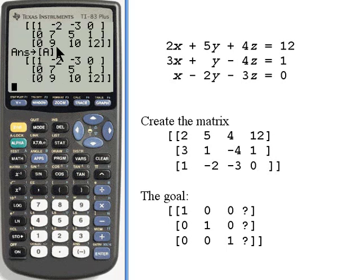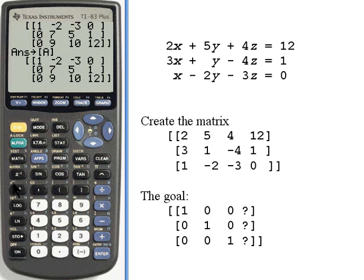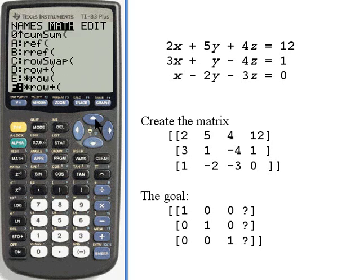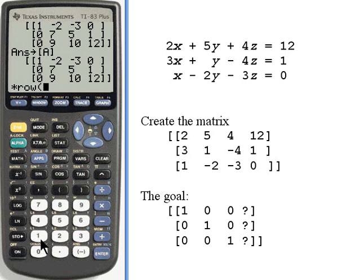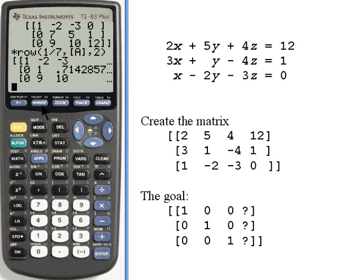Now I want to go on to the second column. I want the second element in the second row, second column, to be a 1. I've got a 7 there now, so I want to multiply row 2 by 1/7 — the reciprocal of 7 — and 1/7 times 7 will turn that into a 1. I'll go into the matrix menu and use times row — I'm not adding it to anything, so that's option E. I'm multiplying by 1/7, comma, matrix A, comma, and I'm multiplying row 2. Now I've got the 1 where I want it.